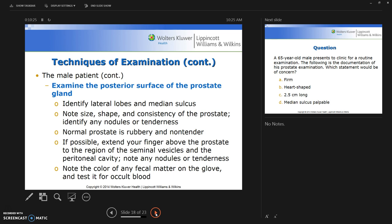Examine the posterior surface of the prostate gland. Identify the lateral lobes and the median sulcus. Note the size, shape, and consistency of the prostate. Identify any nodules or tenderness, or any bilateral difference in size.